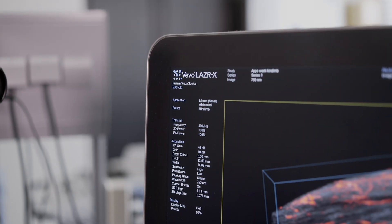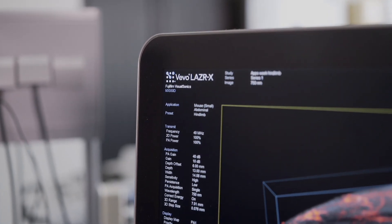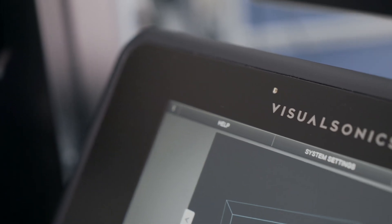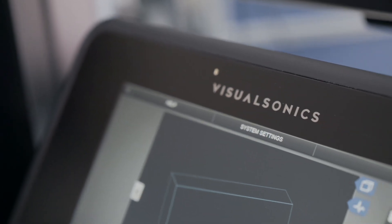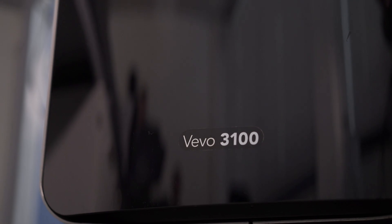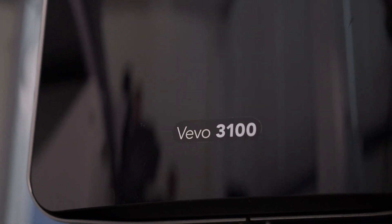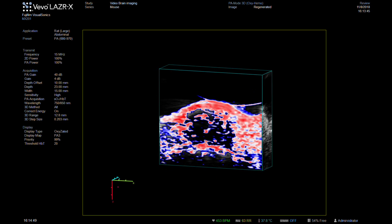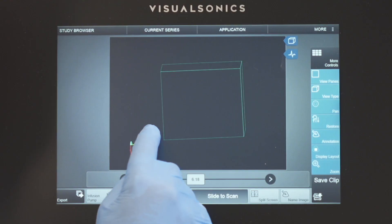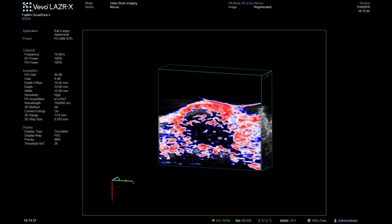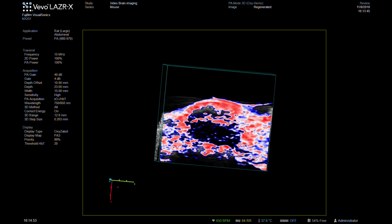The Vivo LaserX system is a unique multi-modality imaging system combining ultra-high frequency ultrasound and photoacoustics to gather anatomical, functional, and molecular information from just one image acquisition. This short demo shows just how user-friendly this compact and flexible platform is for brain imaging.